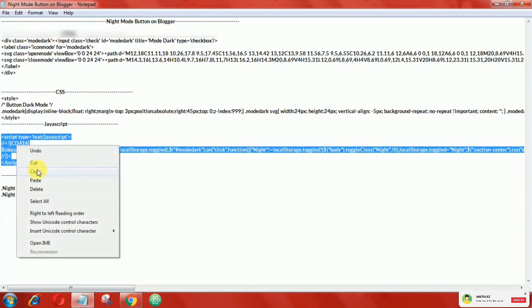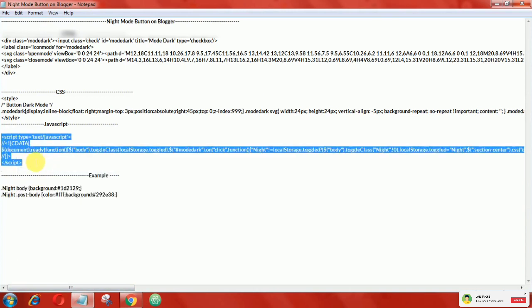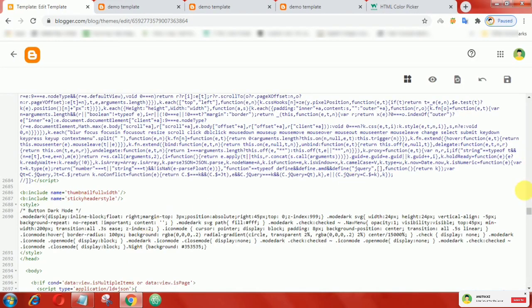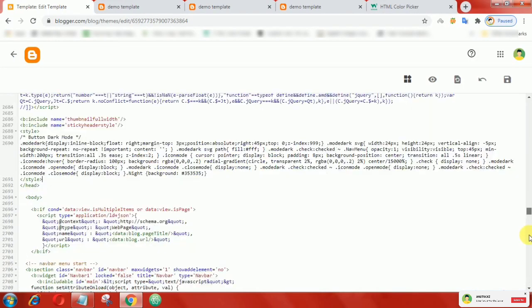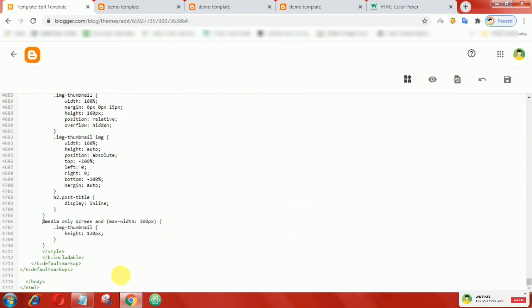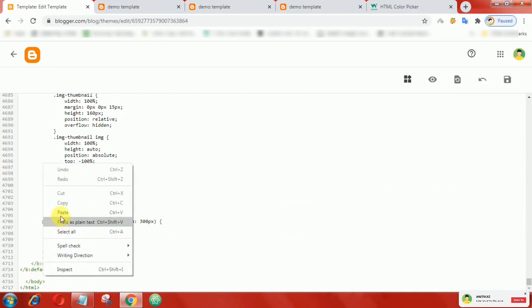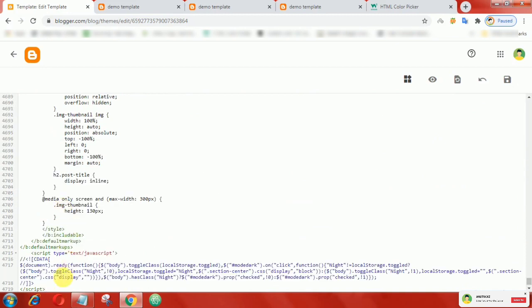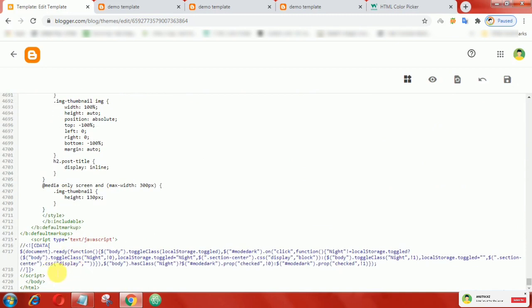After that, add this JavaScript above the closing body tag. Now save your theme.